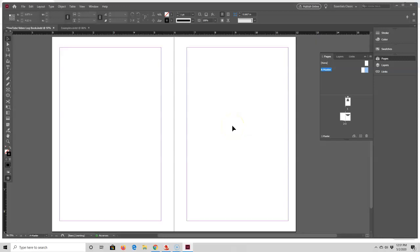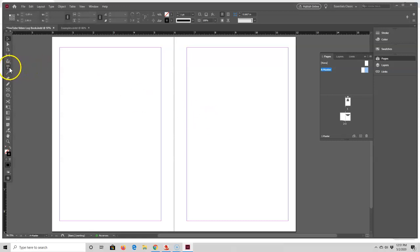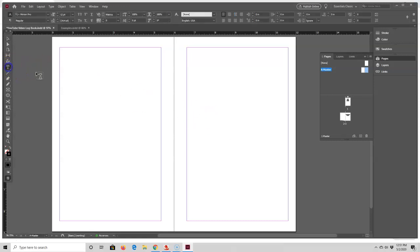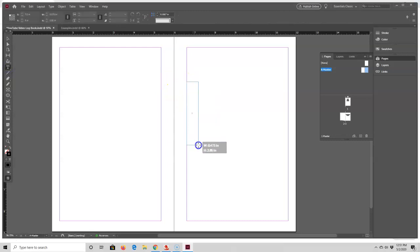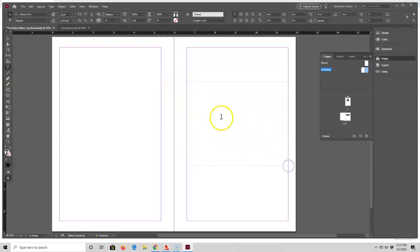Now I'm going to make a text box which will hold my page lines. I'll do that by going over here and selecting the type tool, then coming back here and drawing a box. Next I'm going to create my text lines.